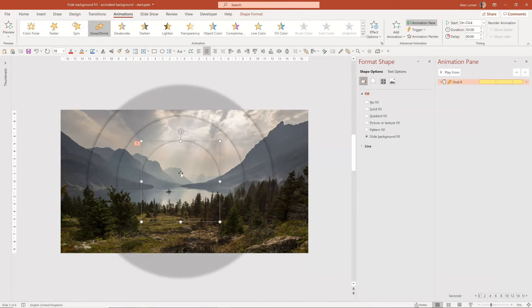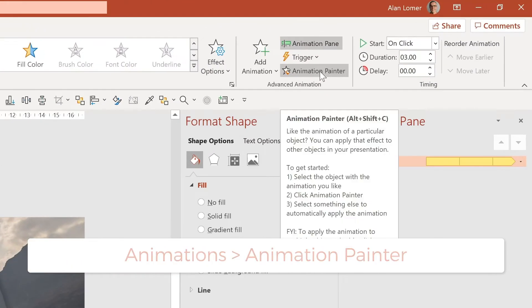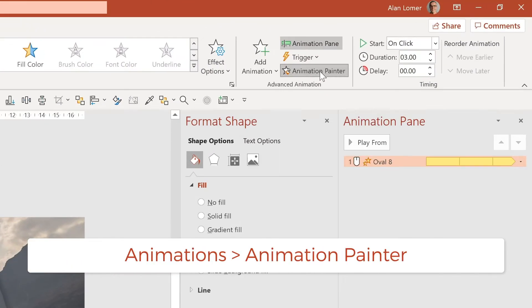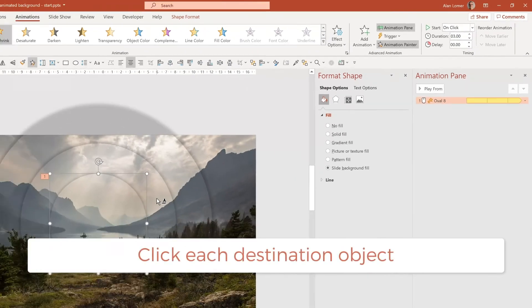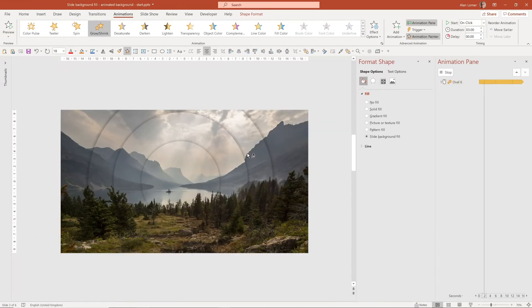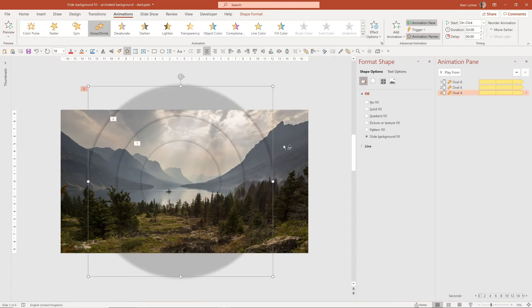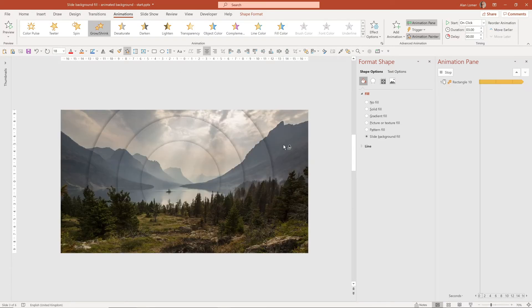We can now easily copy this effect from this circle to the other circles and the rectangle background using the Animation Painter. Click on the item that has the animation, double click the Animation Painter, then click once on this circle, once on this circle, and once on the rectangle.